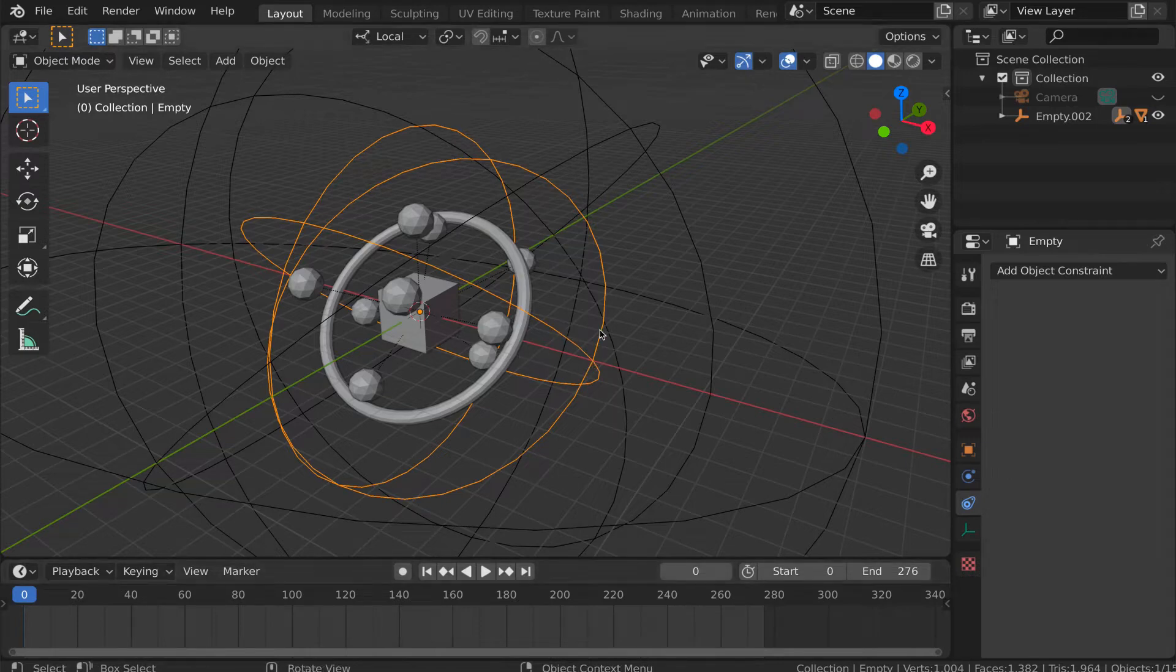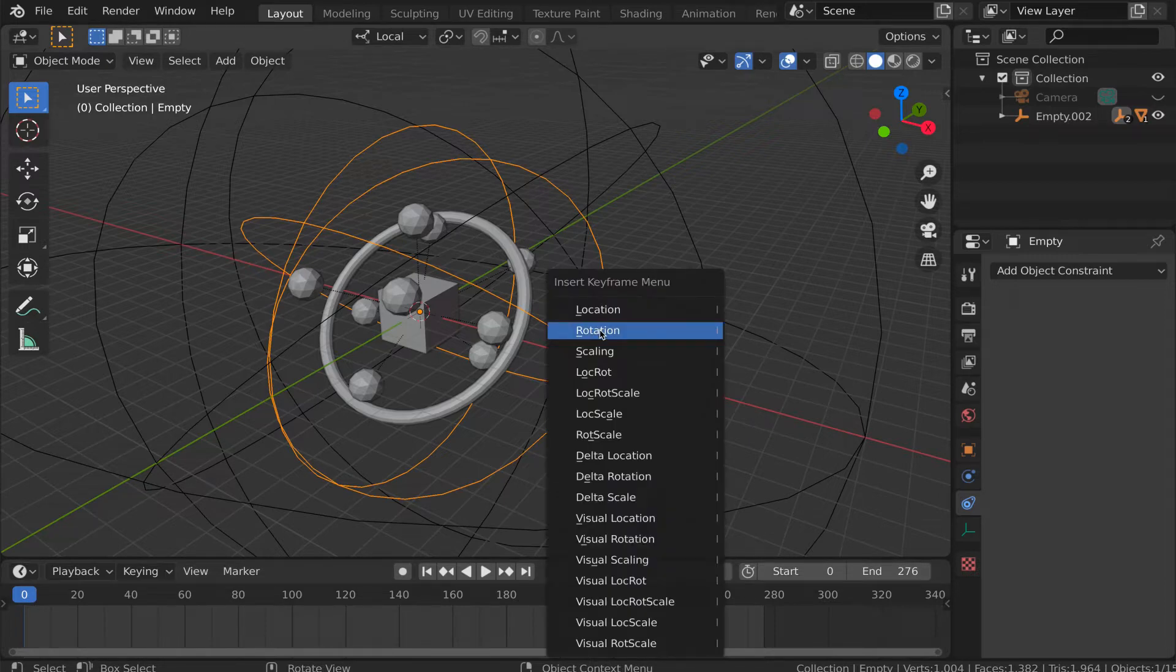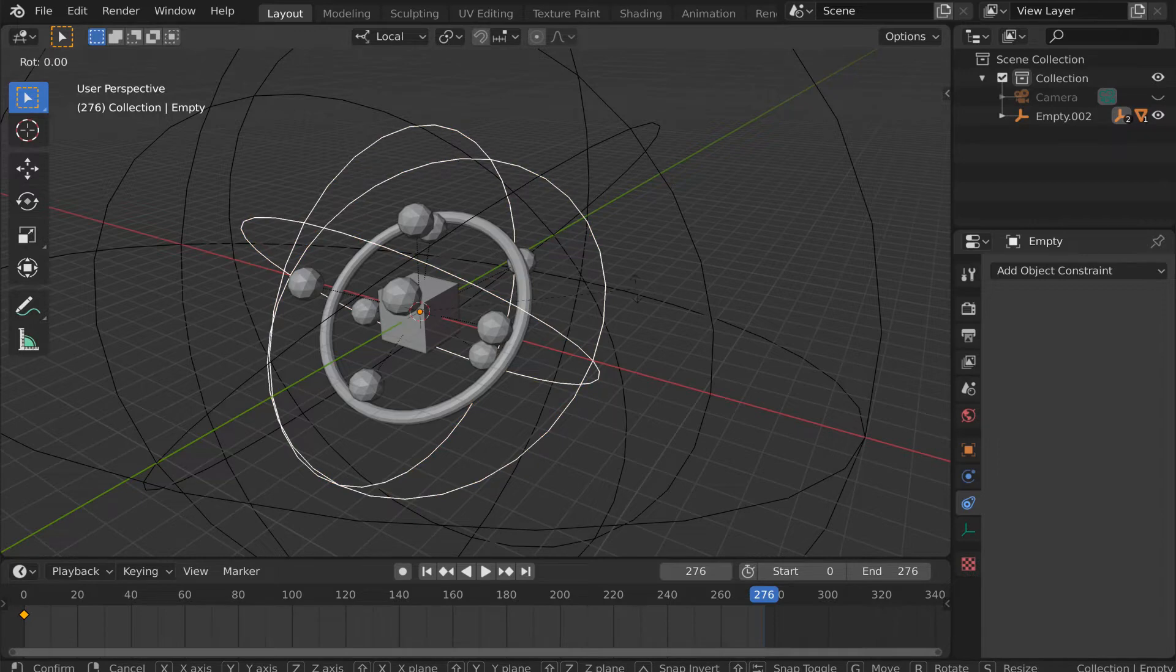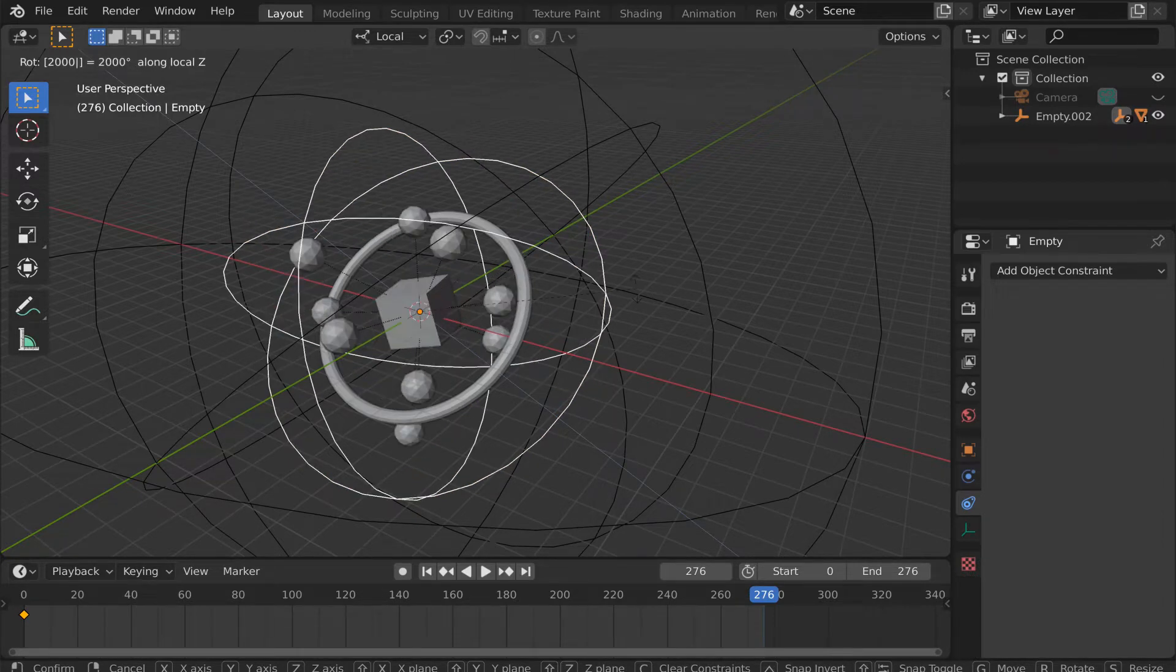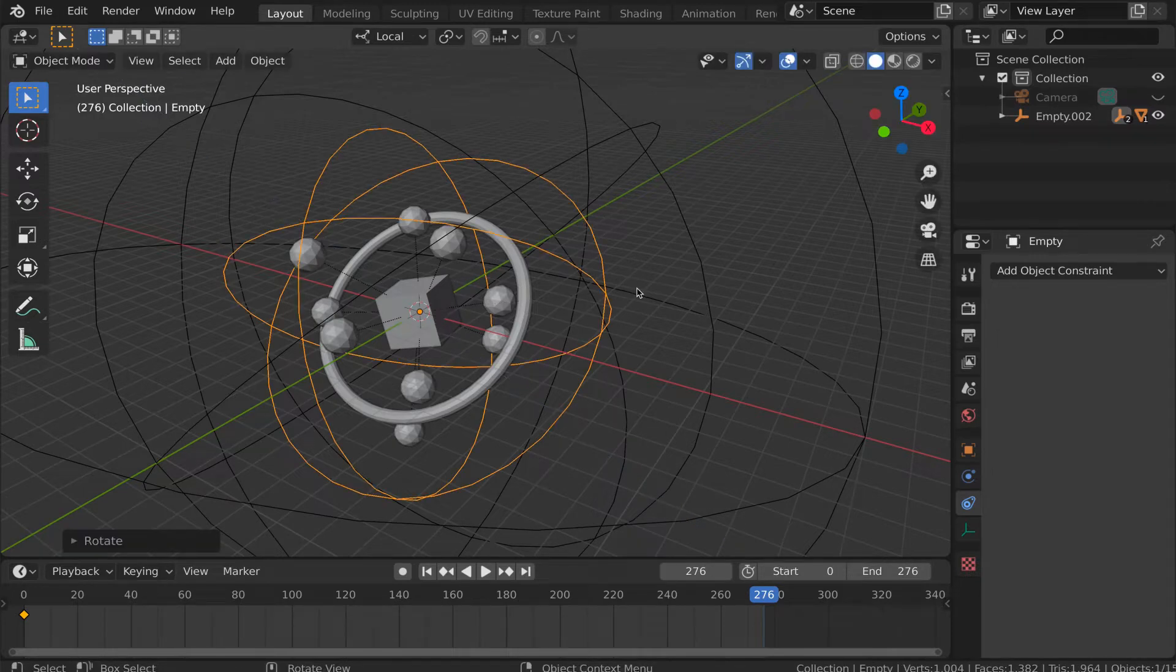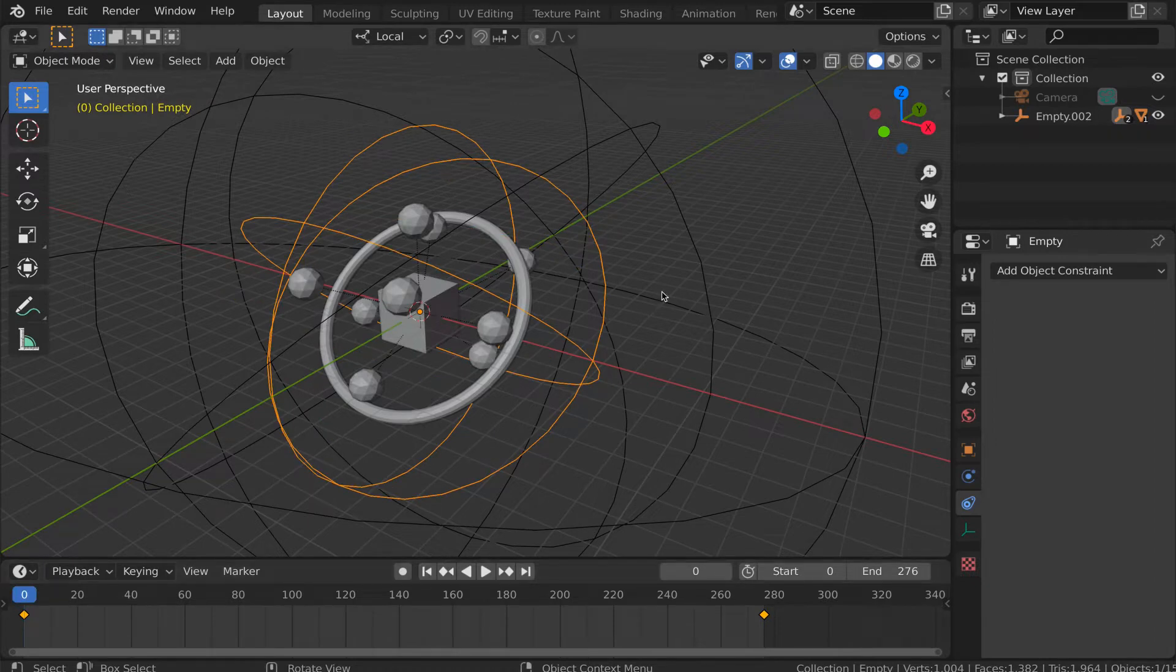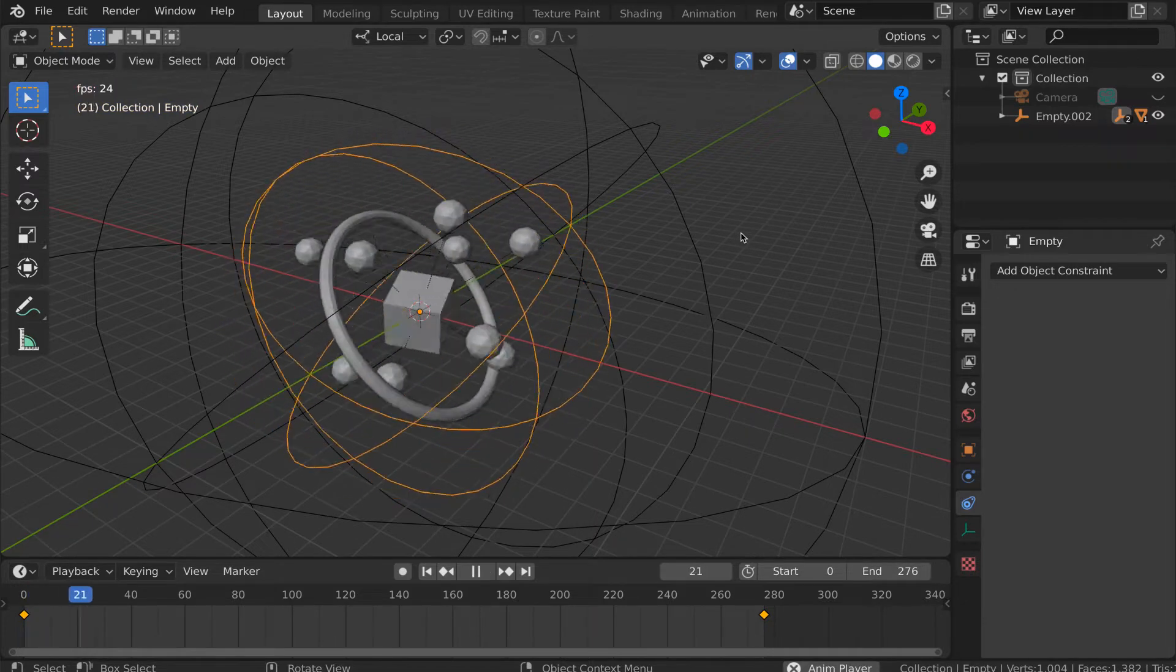Let's have a look by keyframing the rotation of this first empty at frame 0. Then I'll jump to the end of the clip and rotate this empty along its local Z axis by a large amount, say 3,000 degrees, and then keyframe that rotation. So, without even bothering to try and do rotations on the second and then the third empties here, let's just have a look at what happens.